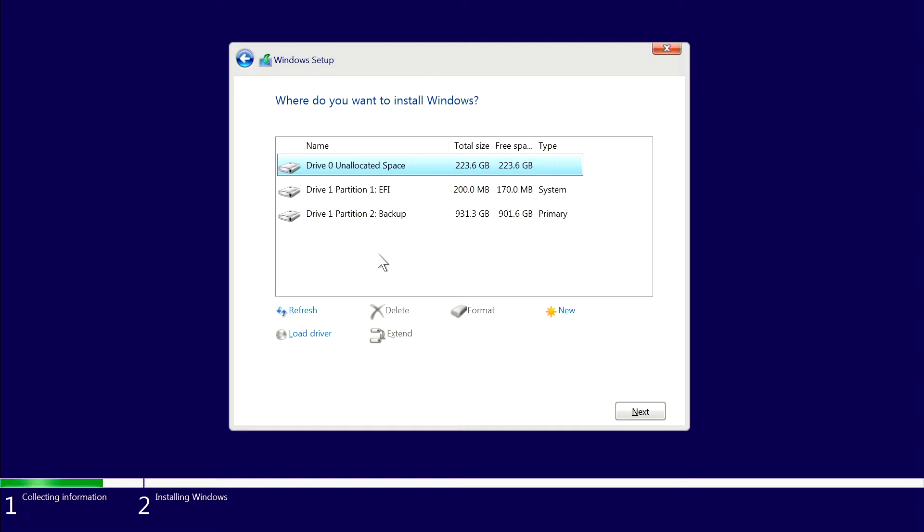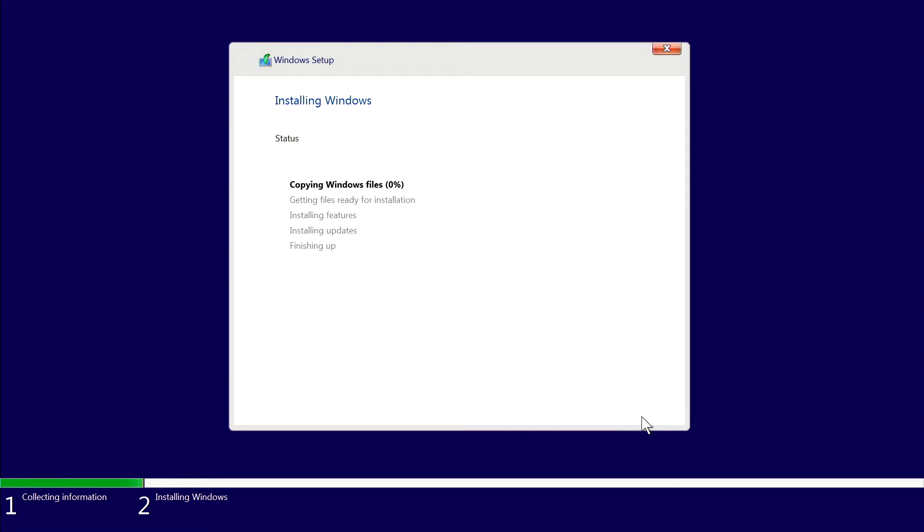After the install is complete, there will be partitions that the installer created back on your hard drive. After you click Next, Windows 10 will begin installing and your PC will reboot. Because we originally told your PC to boot to your thumb drive, once it reboots it's going to want to find that same thumb drive again. Consider going back into BIOS boot settings and changing the boot priority, or just physically unplug your USB thumb drive so your PC doesn't boot to it again.